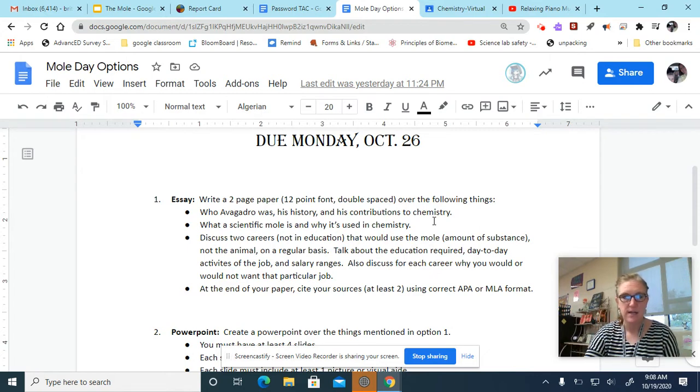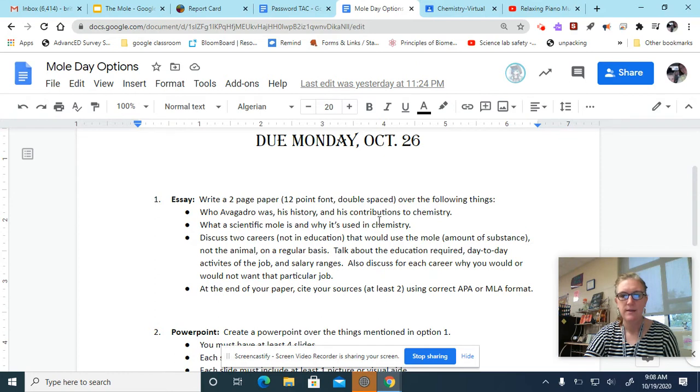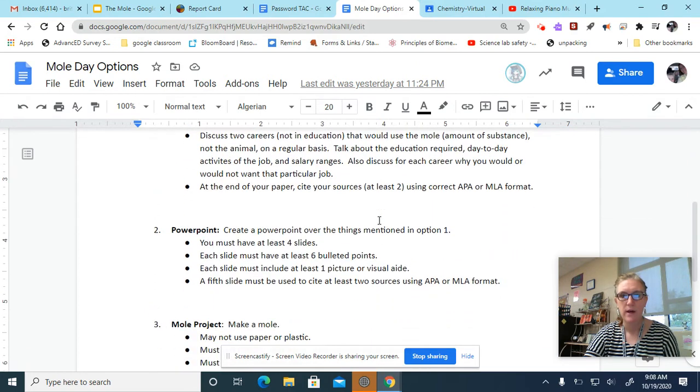Also, it has to have citations at the end of the paper in MLA format. If you're not sure how to do that, Google it. It is important that you learn how to do that.